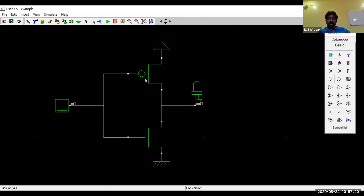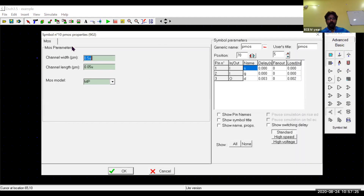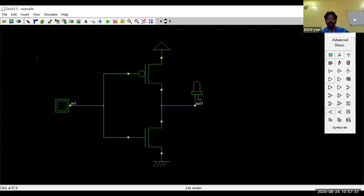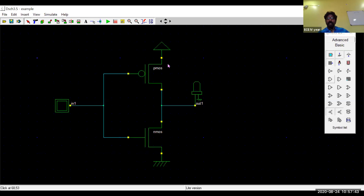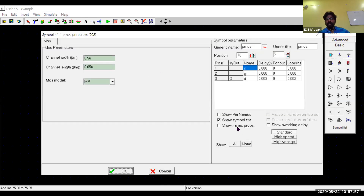An input signal component — acting as a button — is placed and connected to supply the input to this CMOS inverter, and an output light is connected at the output node. You can name the parameters and pin names. If you double-click a transistor you can see the symbol title — for example, PMOS or NMOS — and you can show the source and drain pin names.